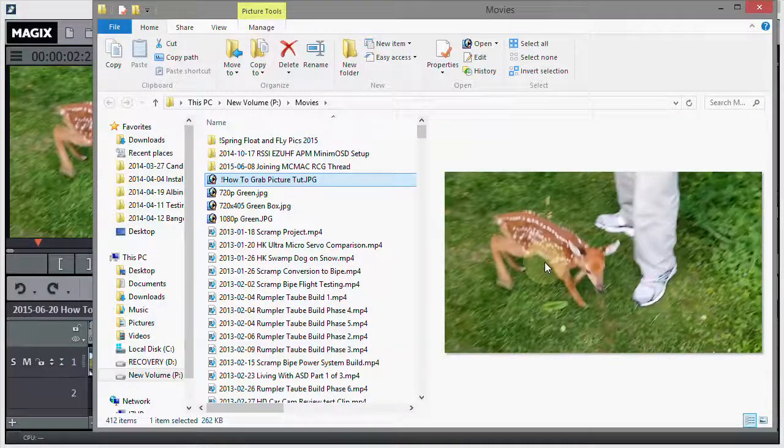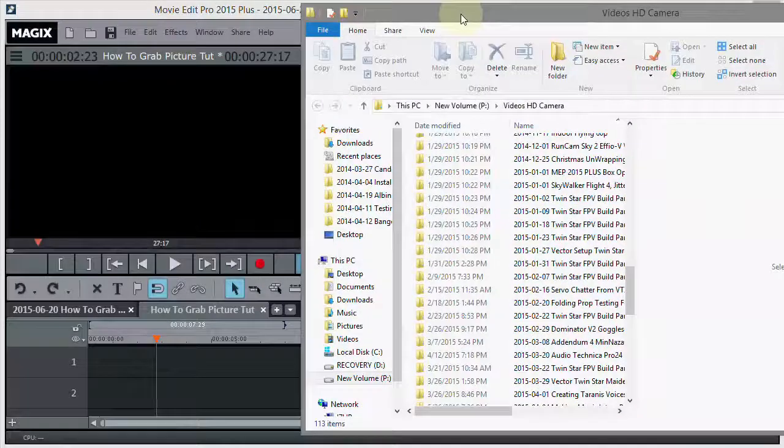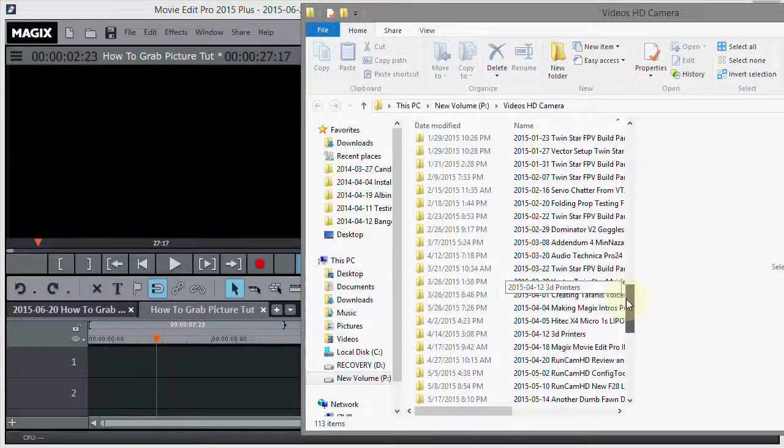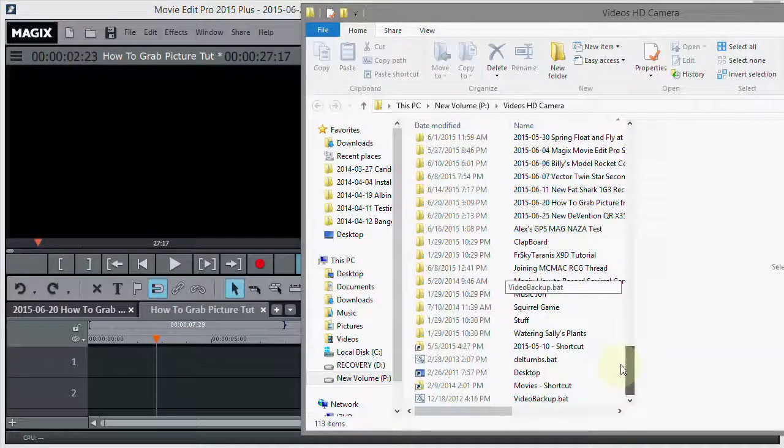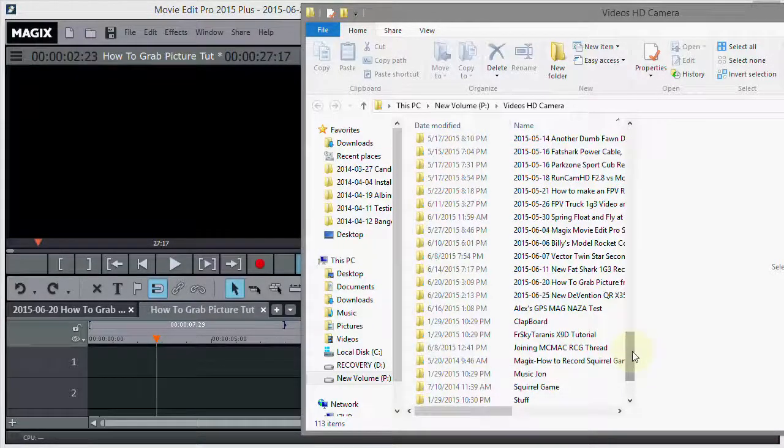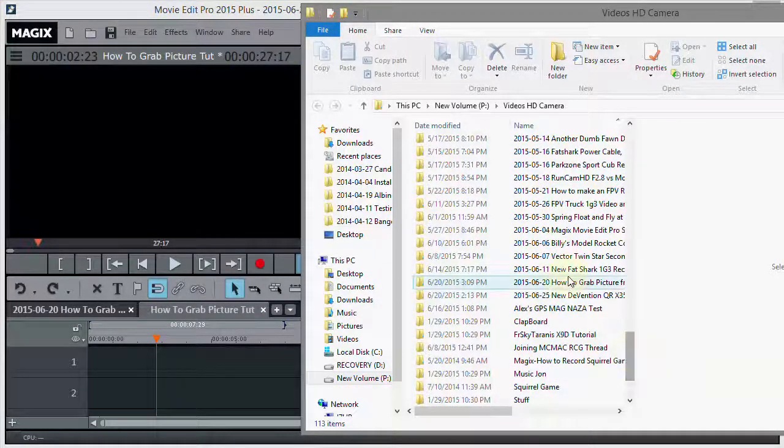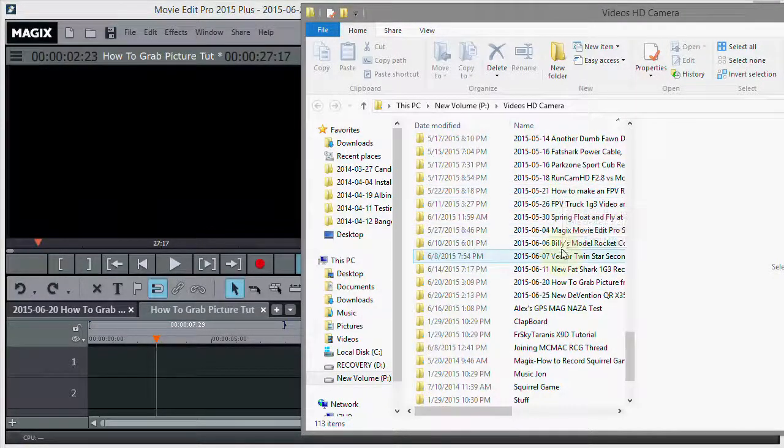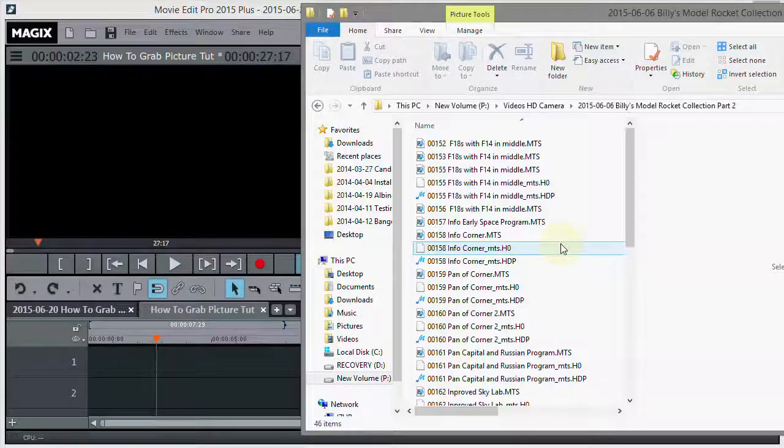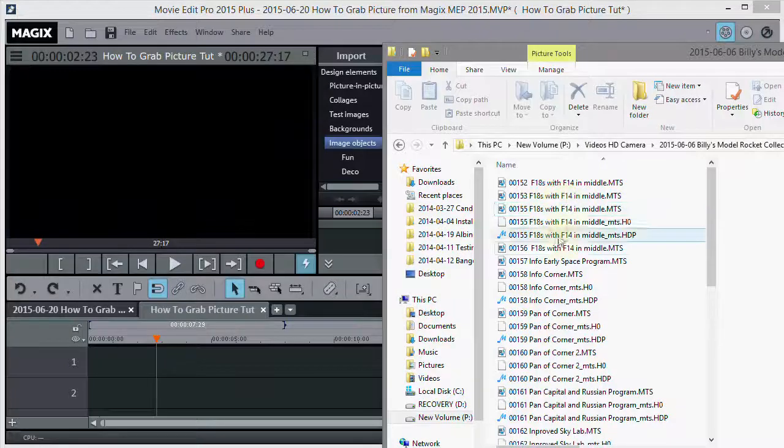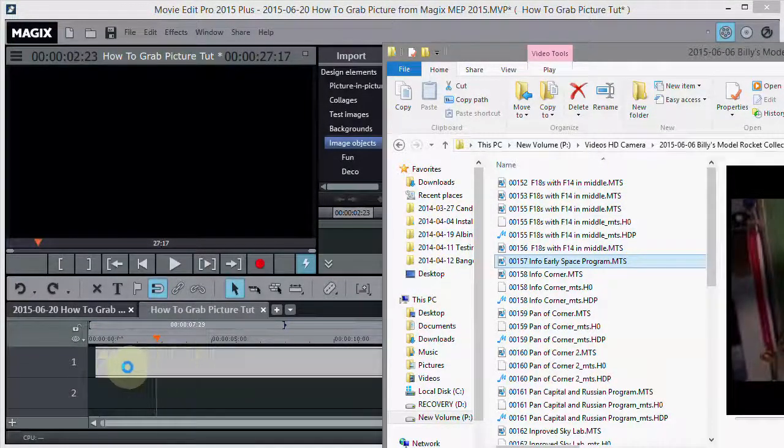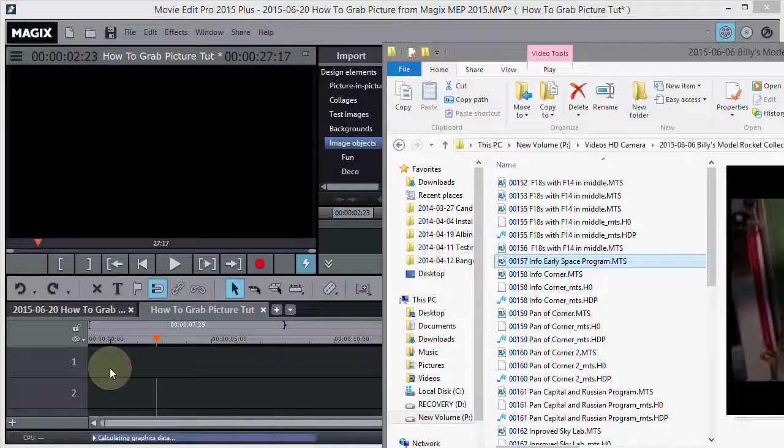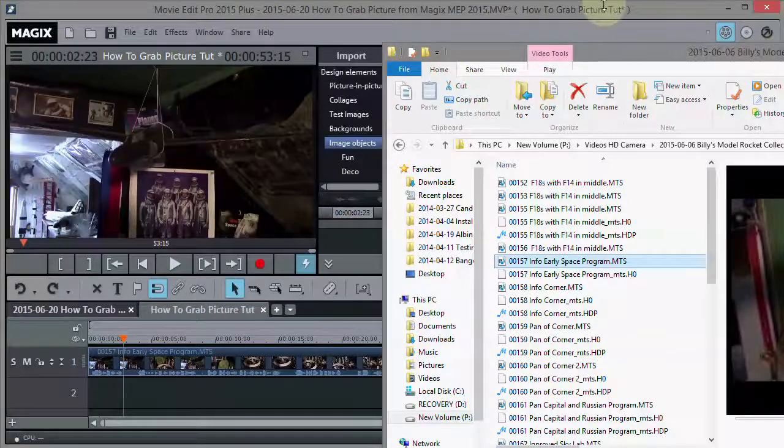Now I'll get into a little more detail on how to do it. Here is the more detailed version. So what I basically did is went onto my hard drive on my computer and found a movie that I wanted to grab a picture out of. Let's see here. Let's take Billy's Model Rocket Collection this time. And here's one right off my camera. Right here. I'm just going to drag it in. Notice I just dragged it to the timeline. No big deal.